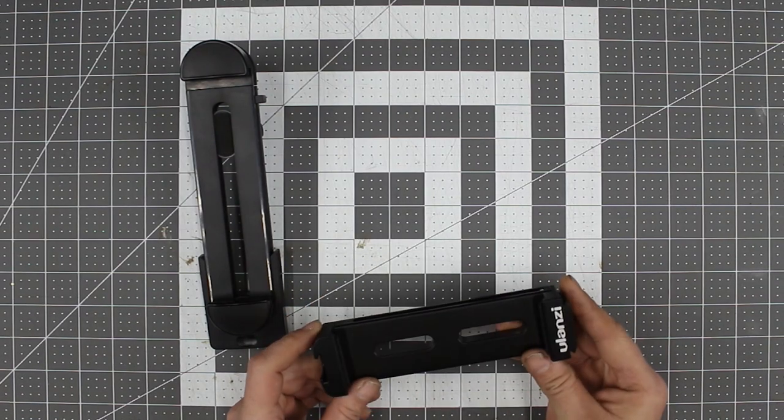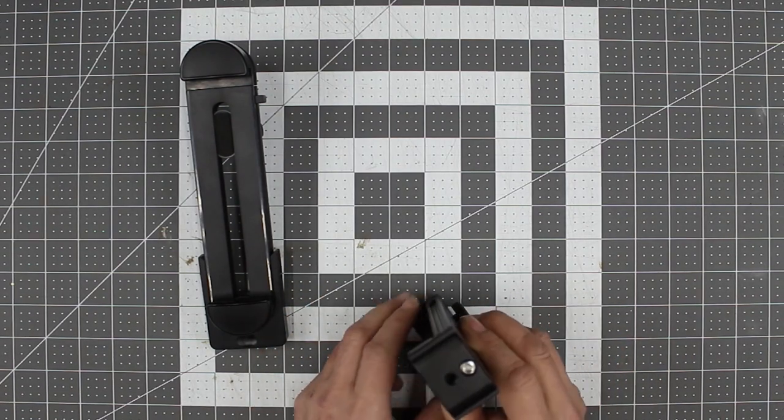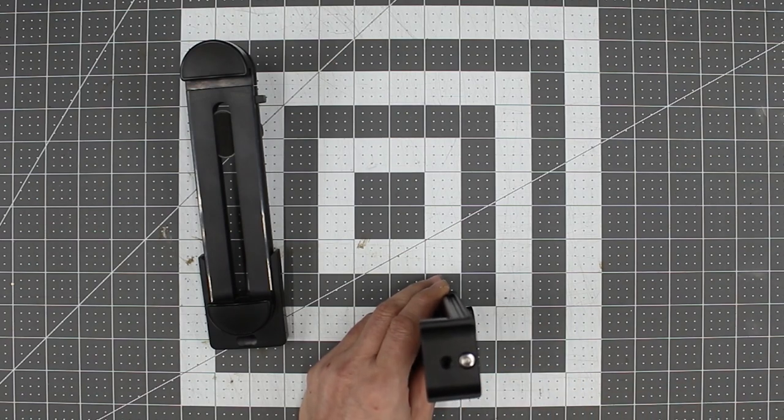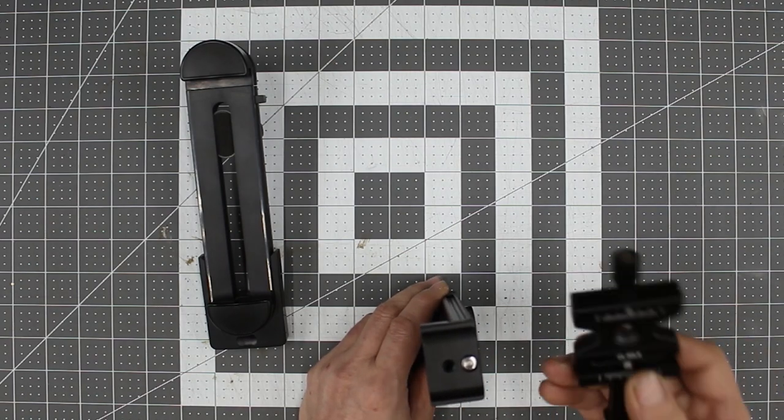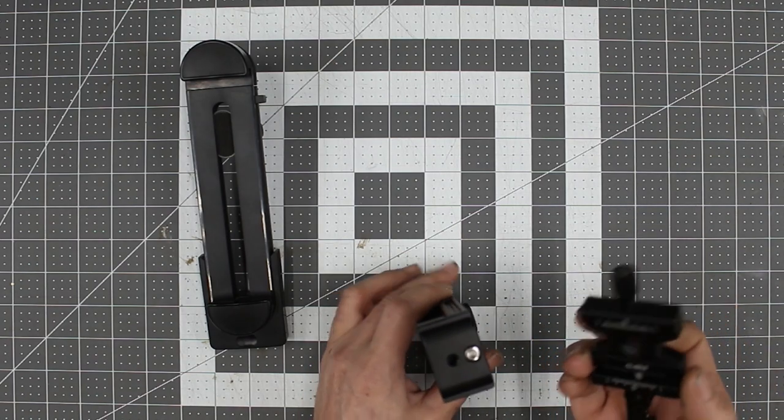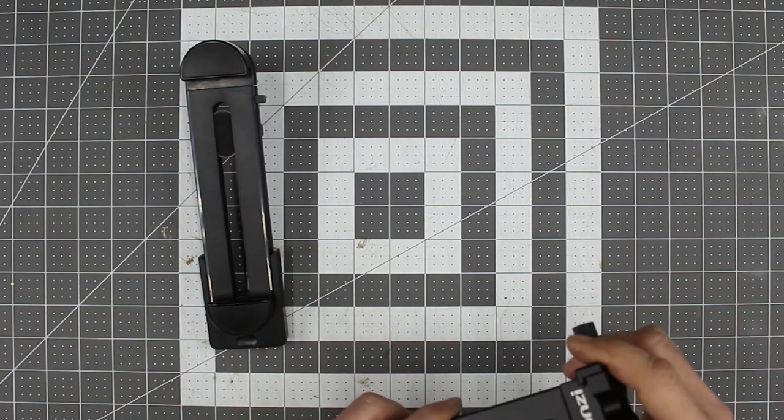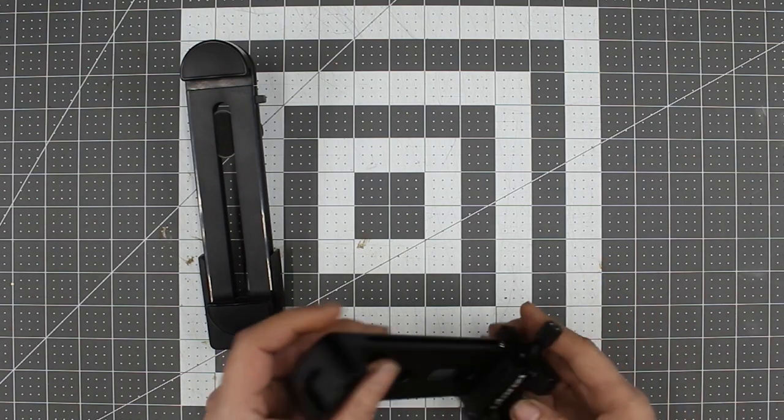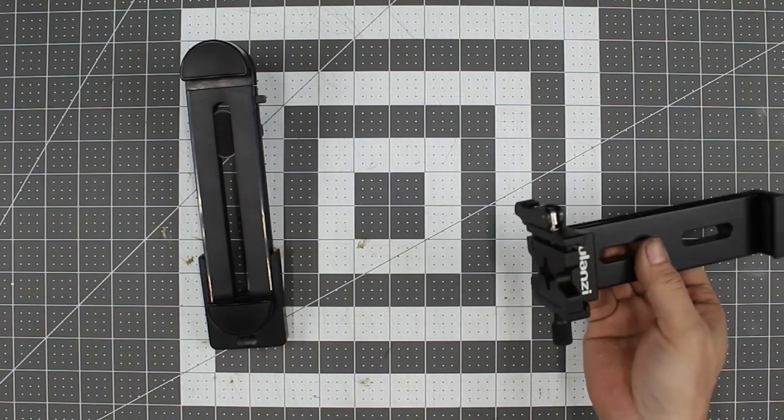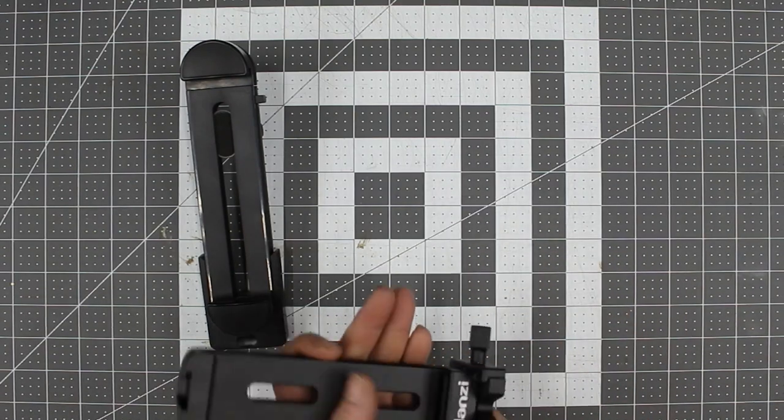One of the great features about this is it actually has an Arca Swiss mount. So if you have a quick release Arca Swiss setup, you can actually put that on there, lock it into place, and it's done. Use it as a stand as well, just like that.